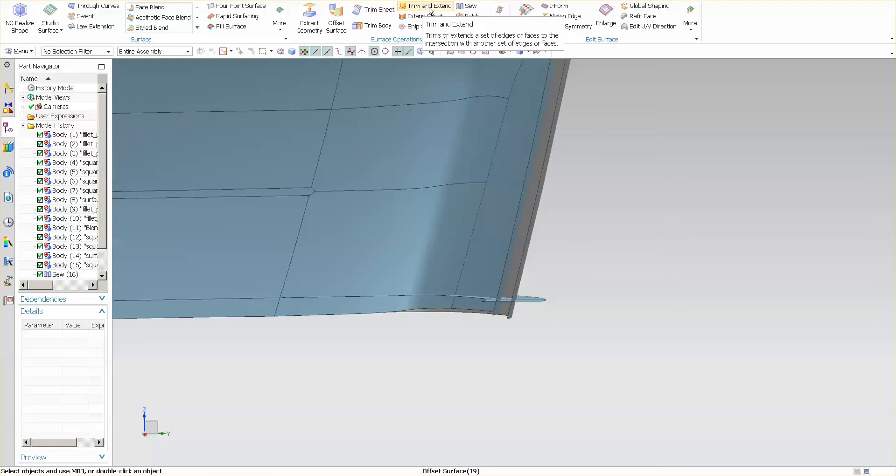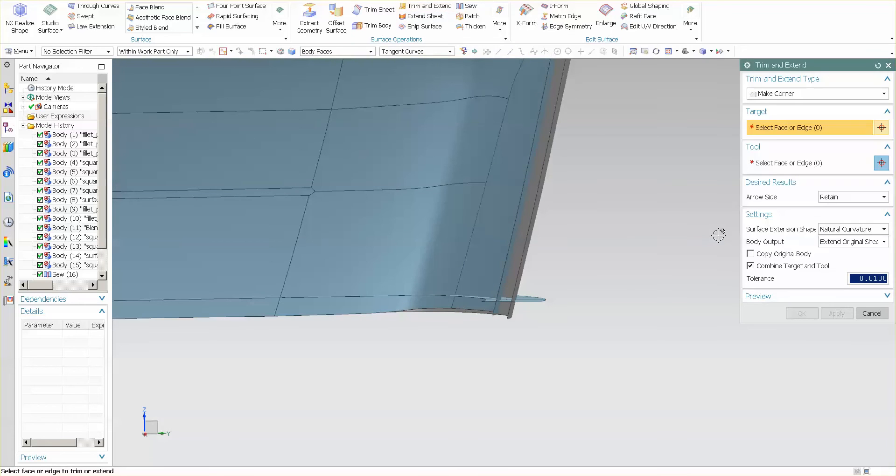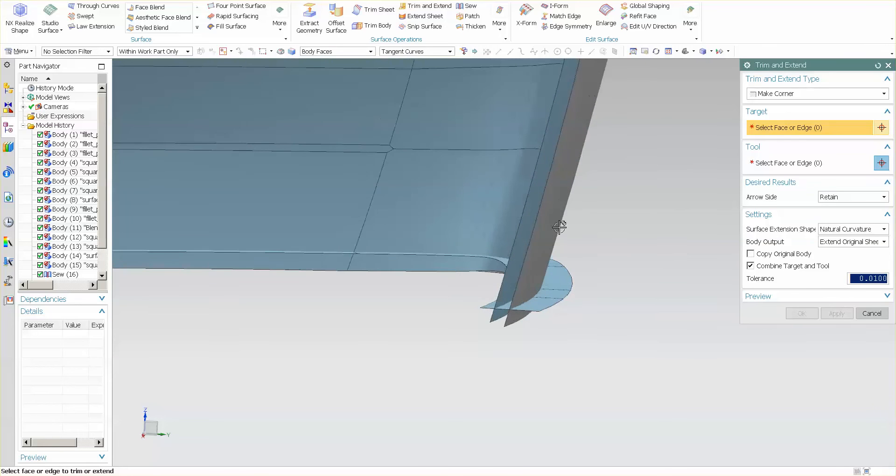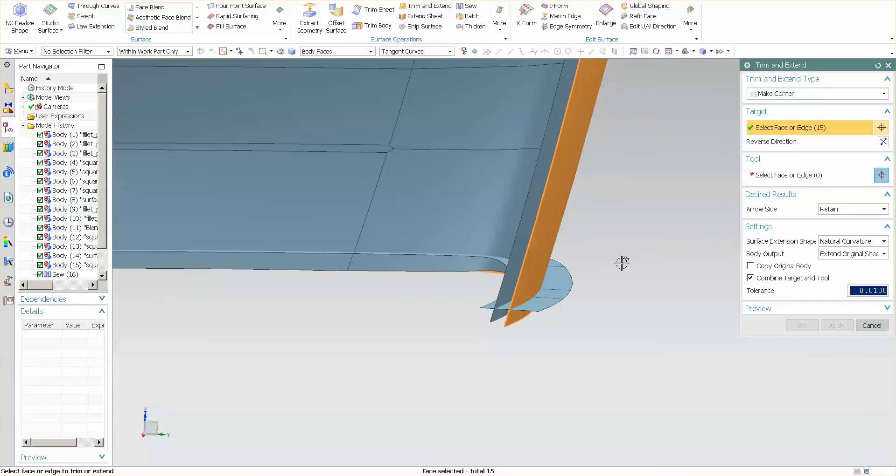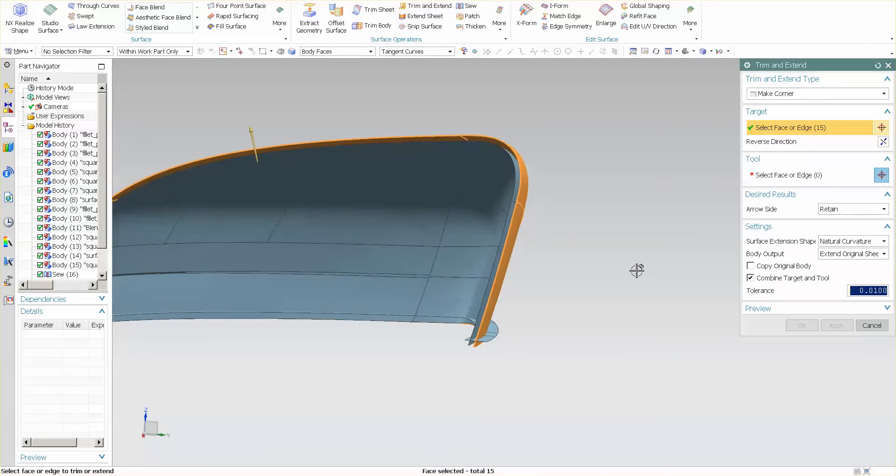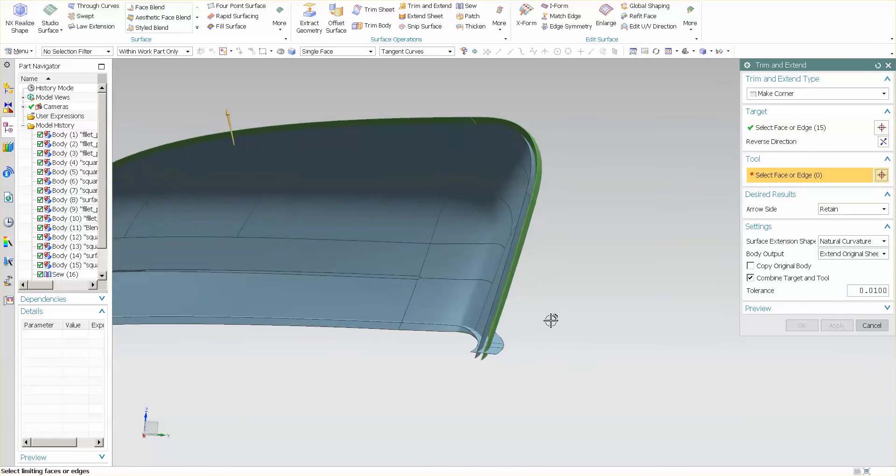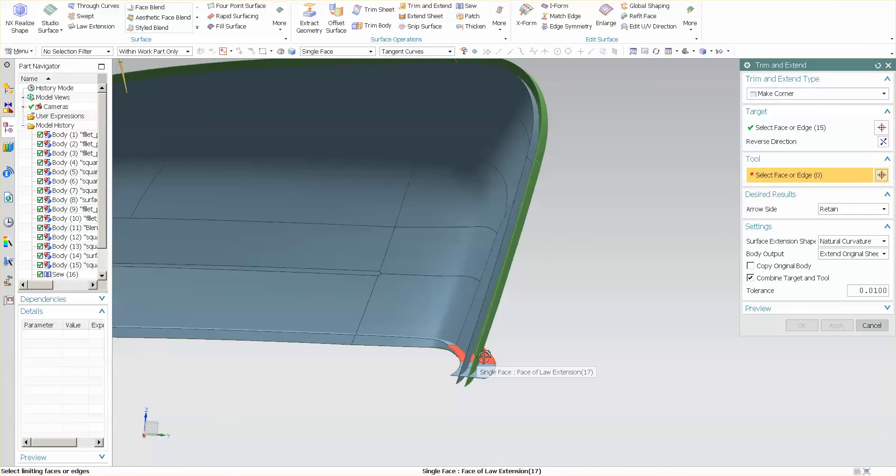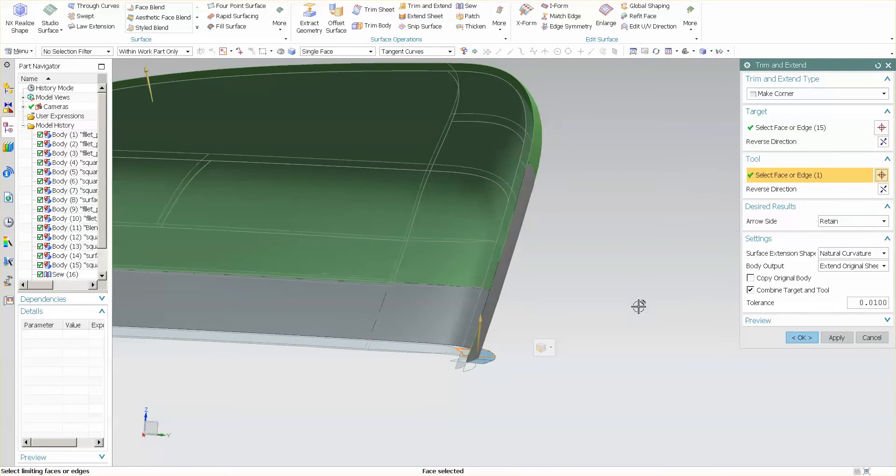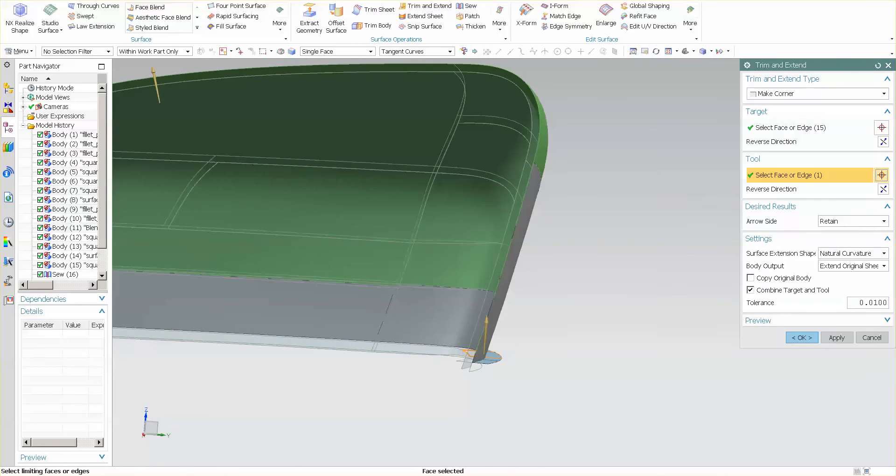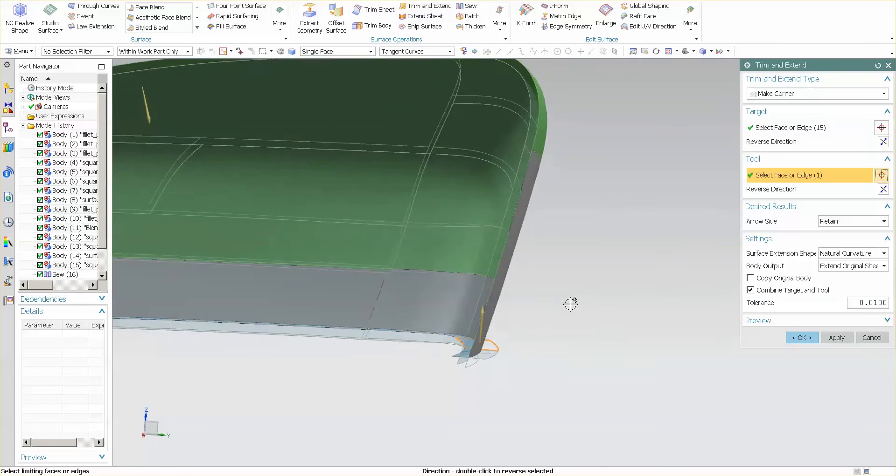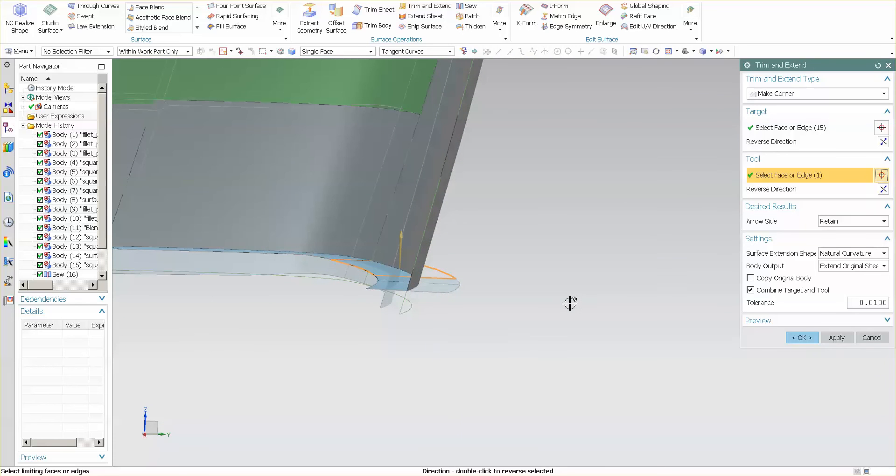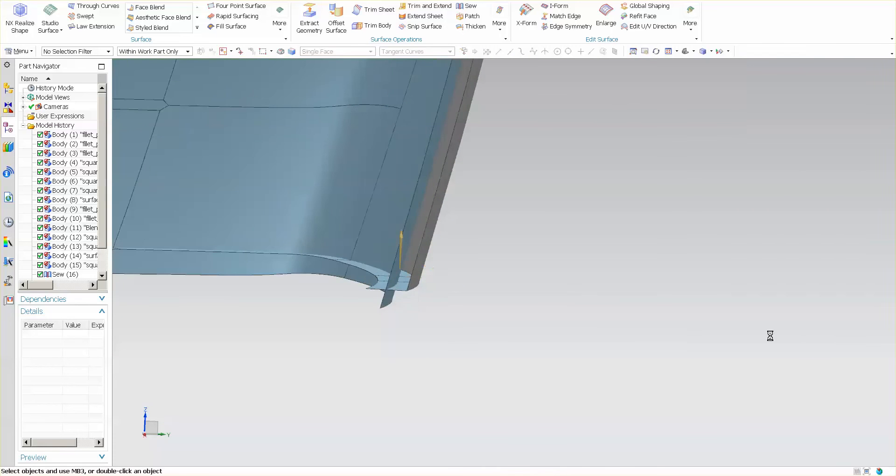I'm going to use Trim and Extend. I'm going to pick this surface, make a corner, select my first surface, select my second surface. For this, I'm going to reverse this first direction, select my second direction, and select OK.